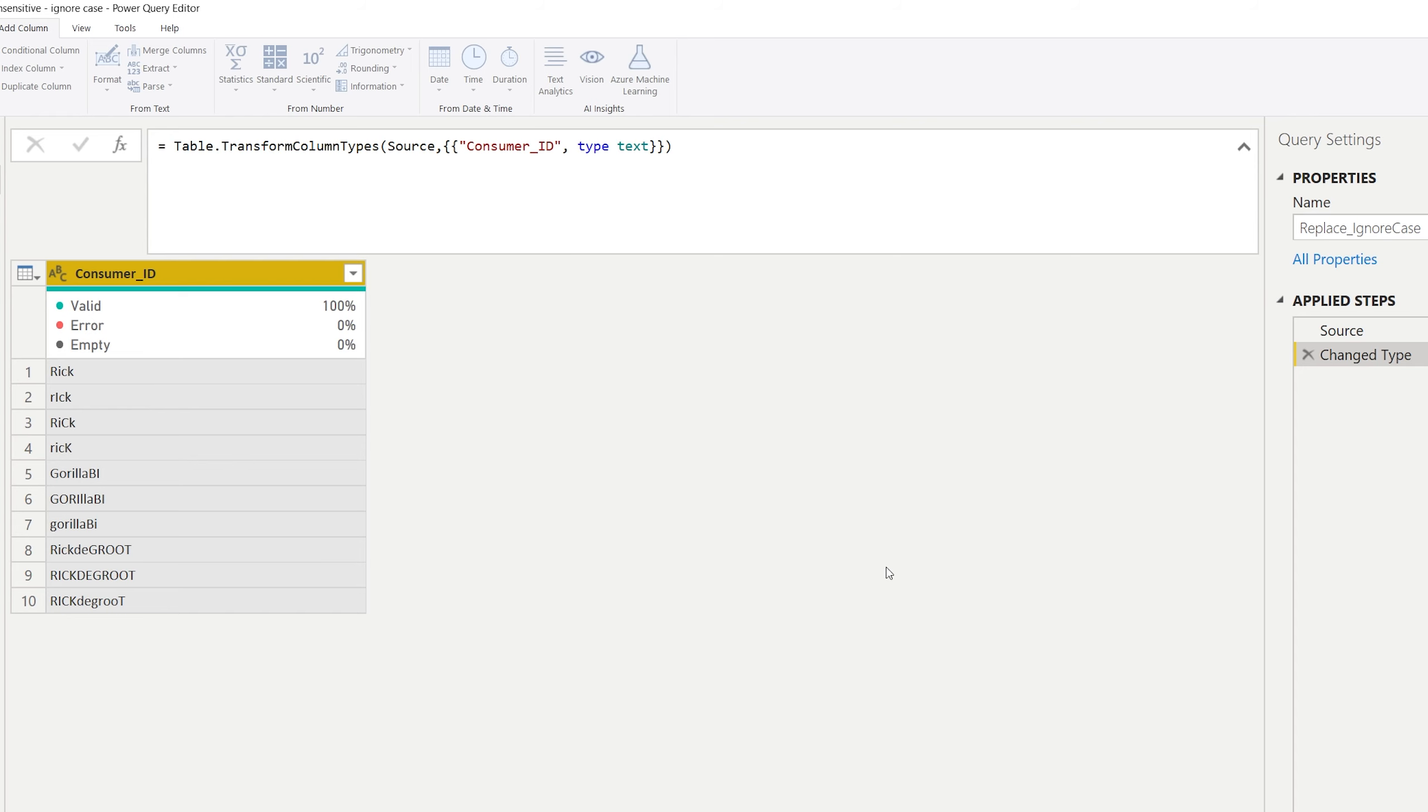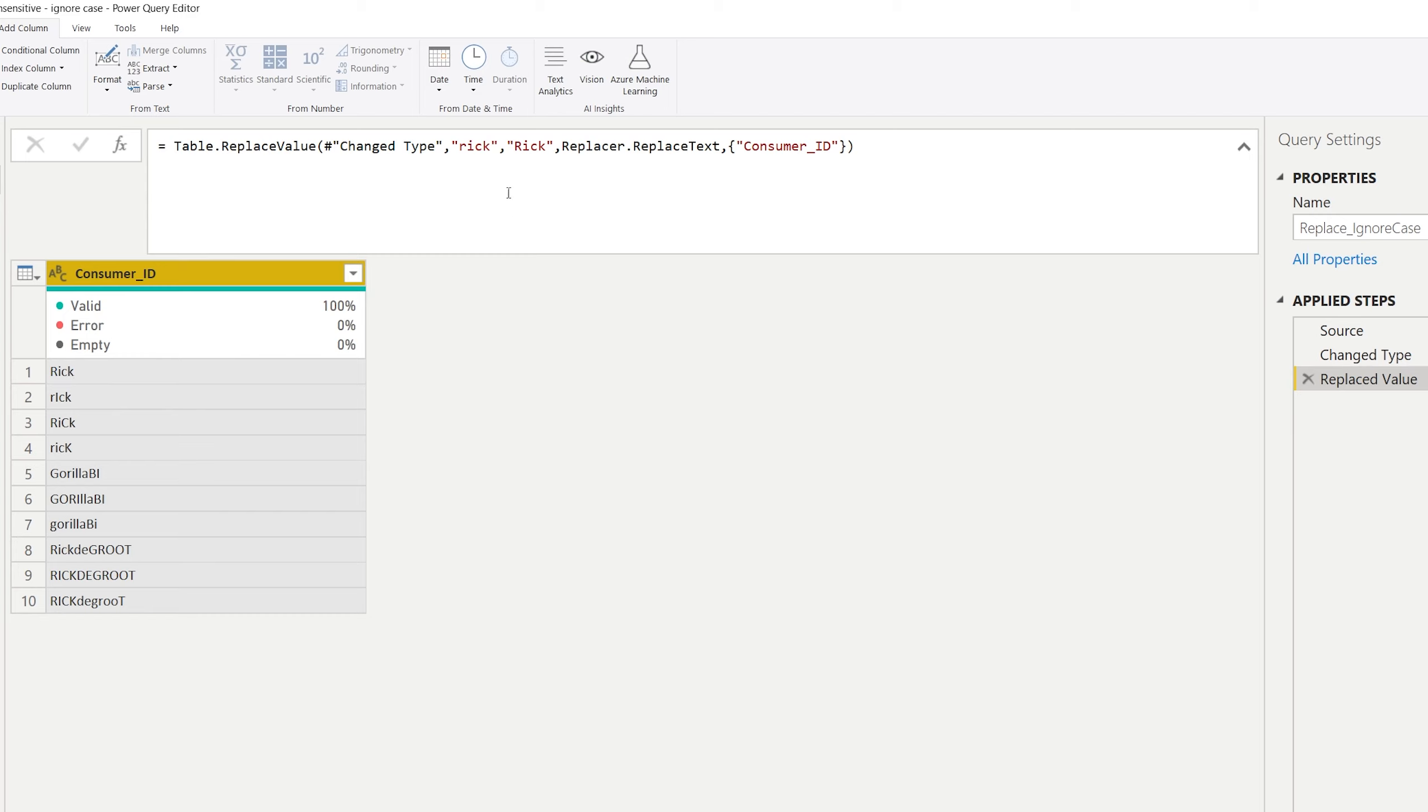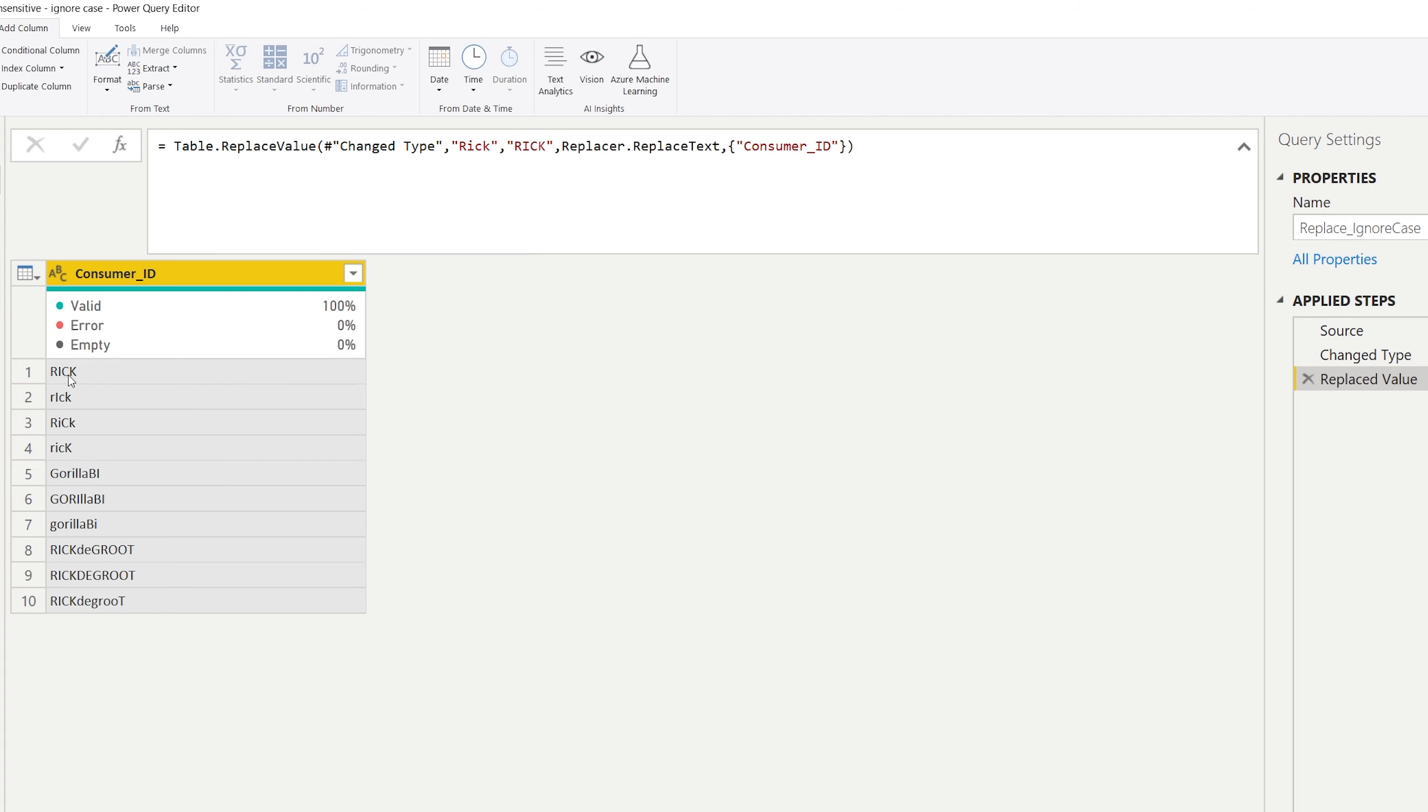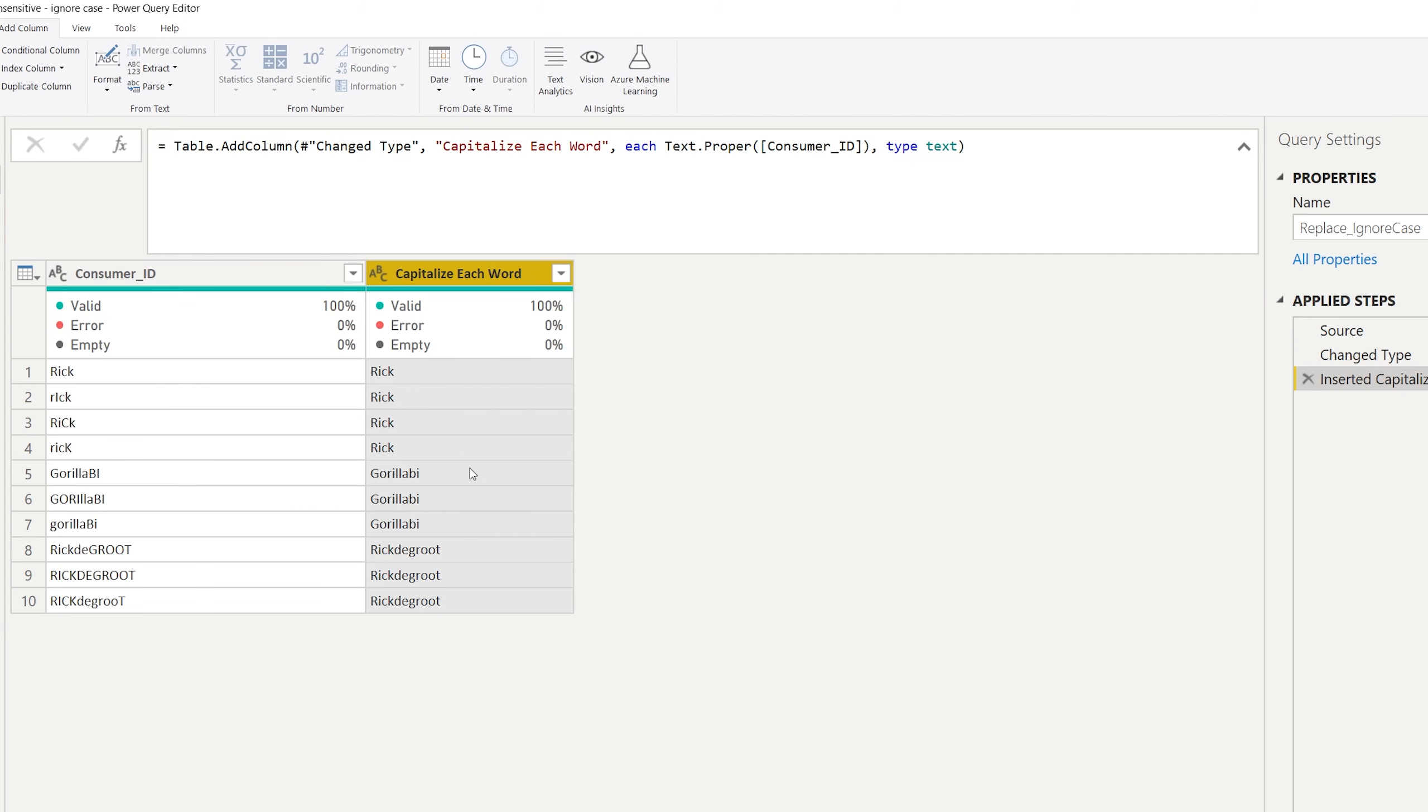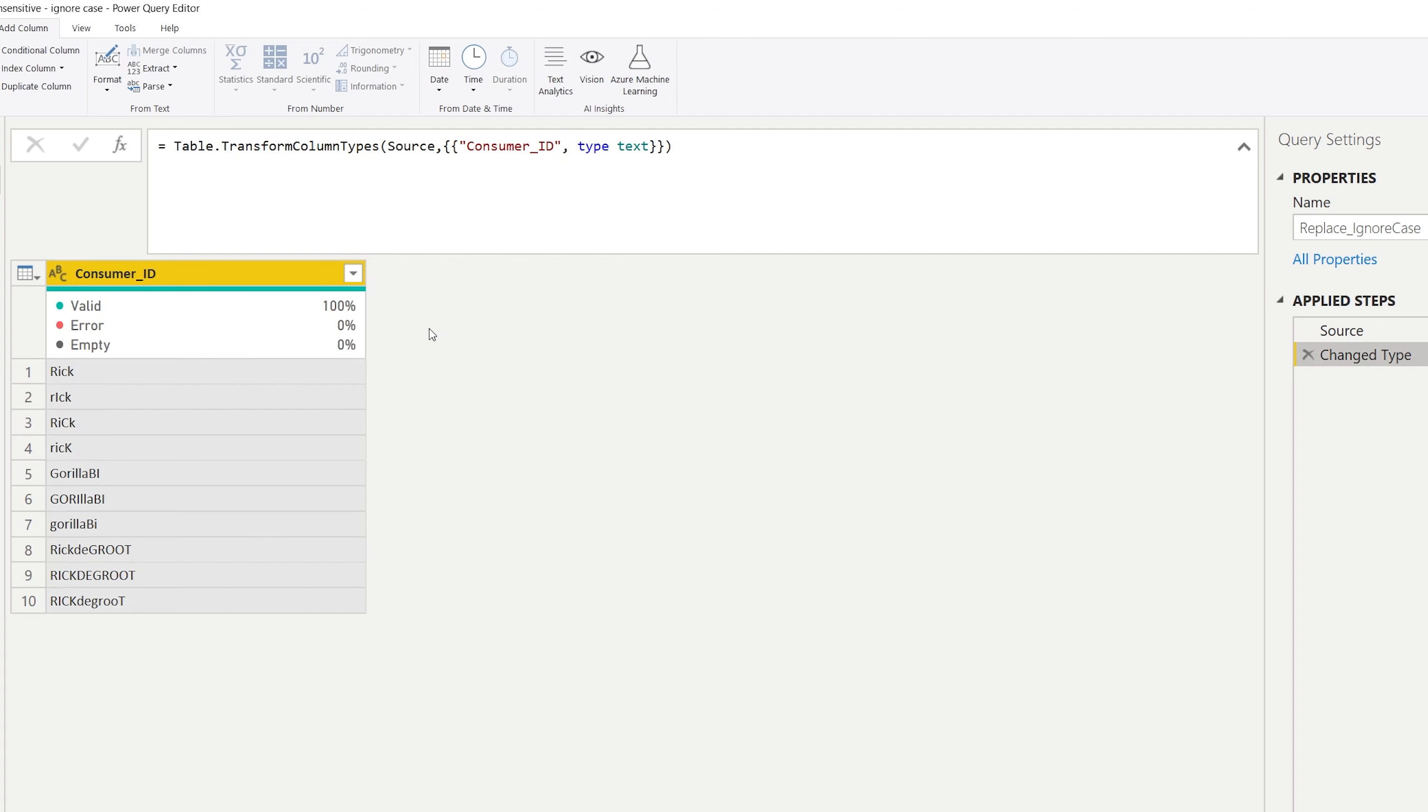So if we want to replace for example the word Rick and we always want to have it capitalized and have small letters after, we could do Rick and replace it by the small one here. We want to replace Rick by Rick and as you can see it does actually not look at the ones that have capitals in different places.